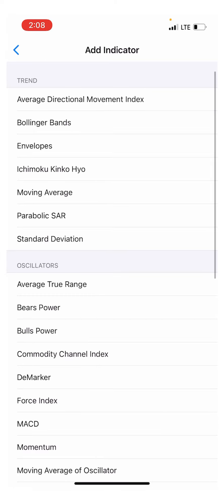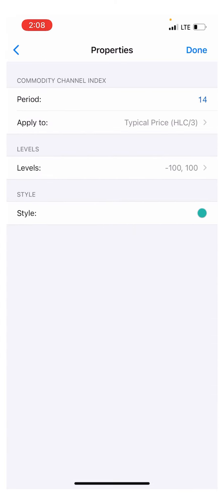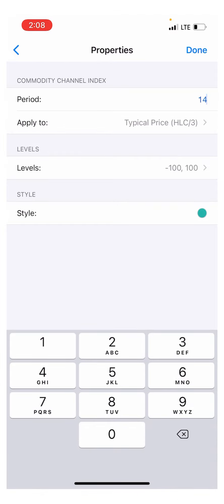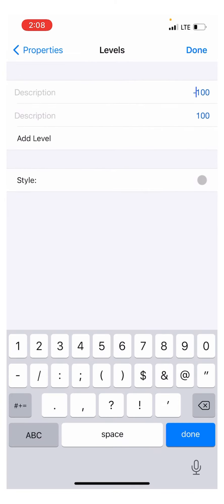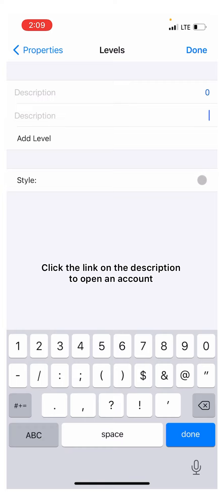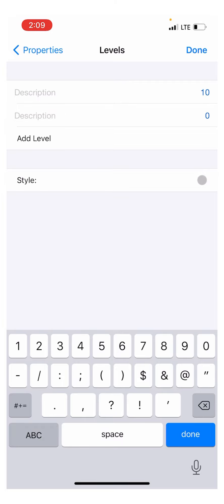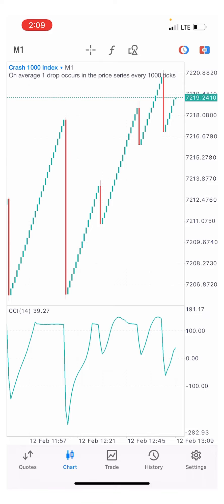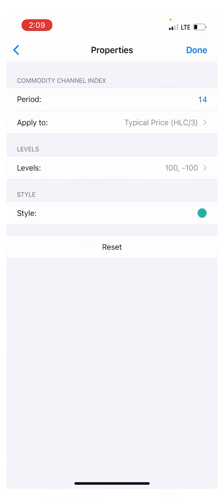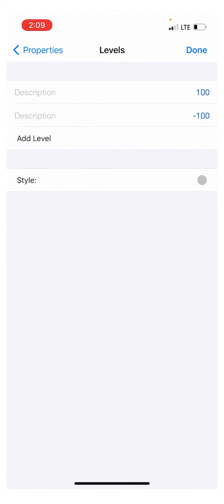The first indicator is the Commodity Channel Index. Set the period to 14, apply to typical price. For the levels, set negative 100 and positive 100. Click done. For the color of the levels on this indicator, you don't need it to show too much — you can make it close to the color of your screen, like ash on a white screen, just so you can barely see it.